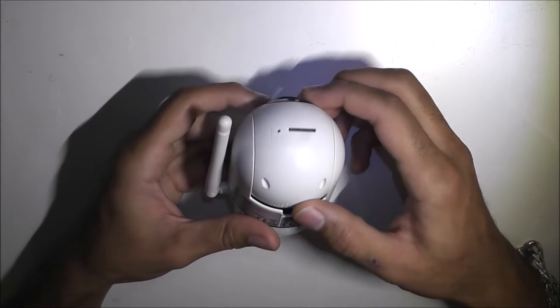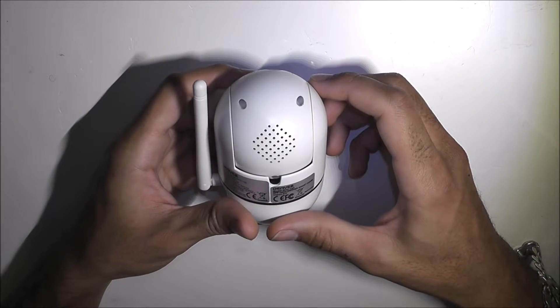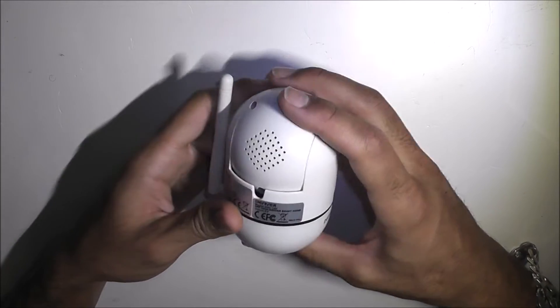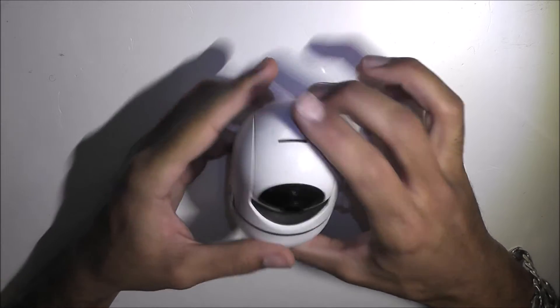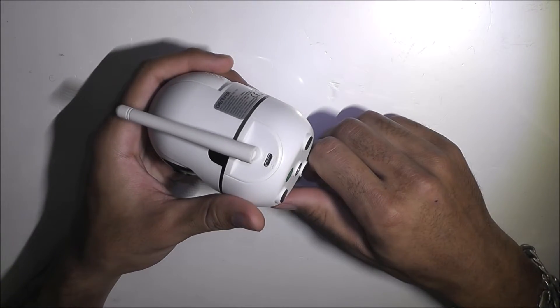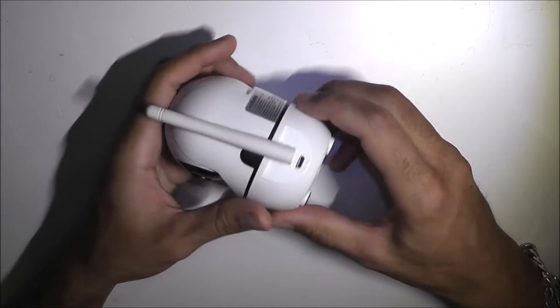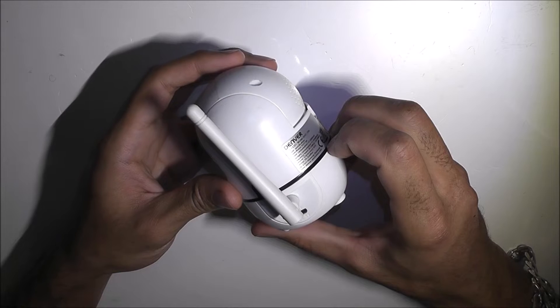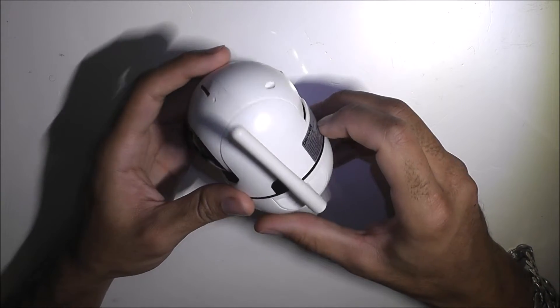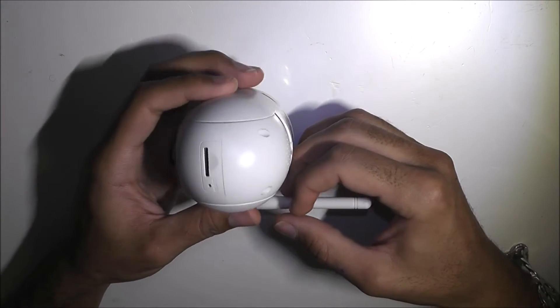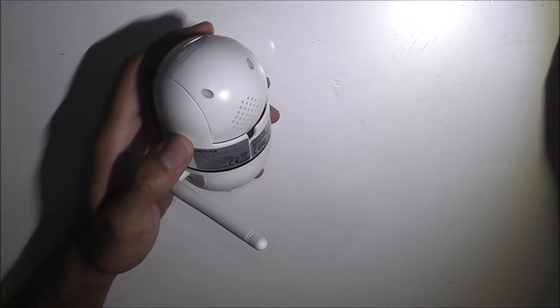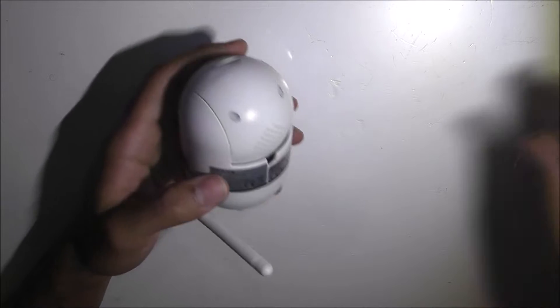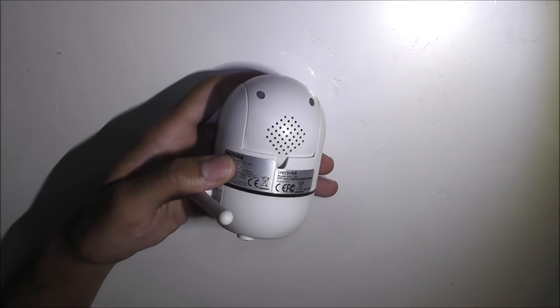But yeah, it's not working. The reason why it's not working is because the USB port is broken. So hopefully today we can fix that. I need to find out exactly how to get in.